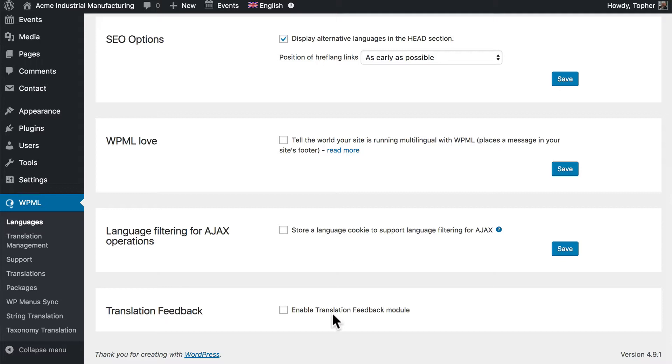And then we have the translation feedback module. This is a relatively new feature for WPML. It allows your website visitors to give you feedback specifically about your translation quality. This is entirely up to you. It might be perfect for your site and it may not be something you want. I'll leave that up to you to decide.